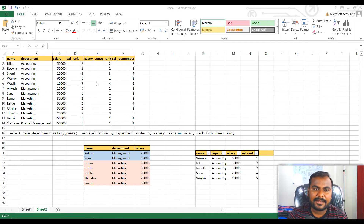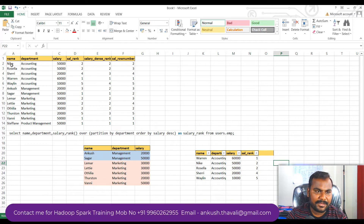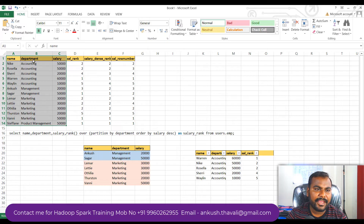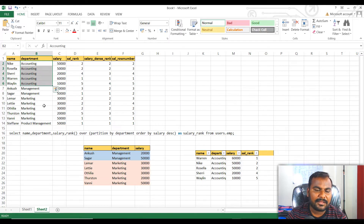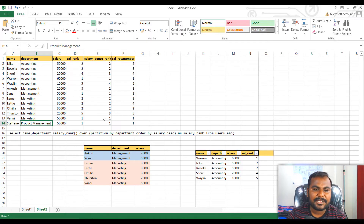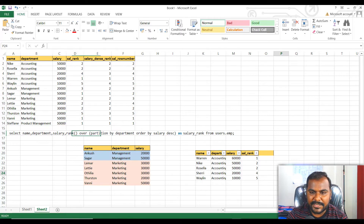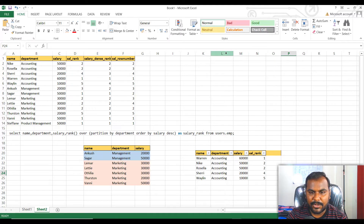So let's get started and understand the Hive analytical functions. To understand RANK, DENSE_RANK, and ROW_NUMBER, let's look at this example. Here you can see there is a name, department, and a list of salaries of the employees. We have multiple departments: accounting, management, marketing, and product management. Let's take the accounting department as our example.